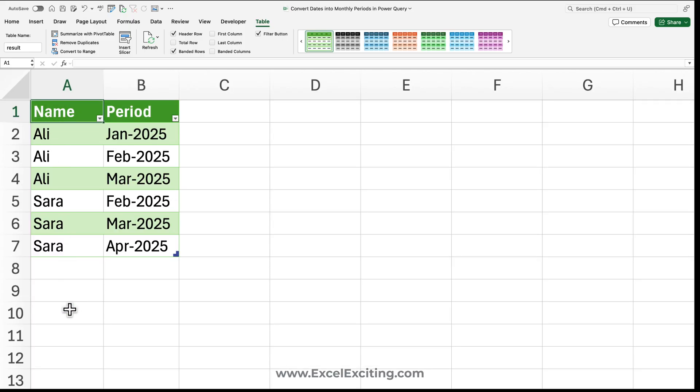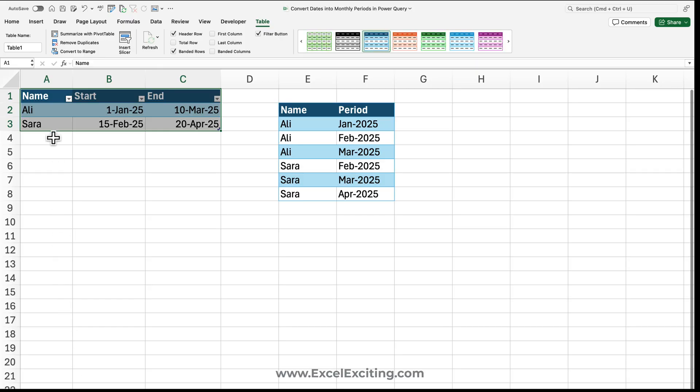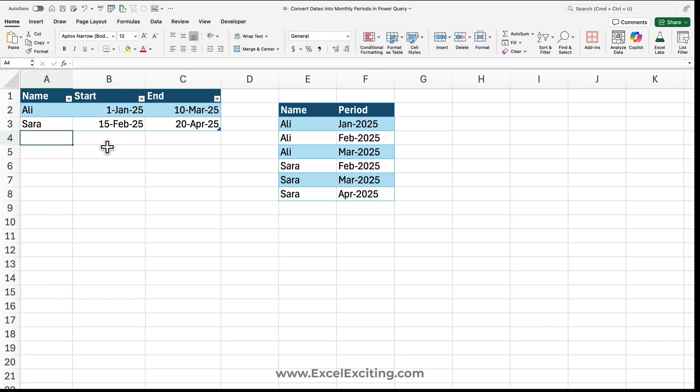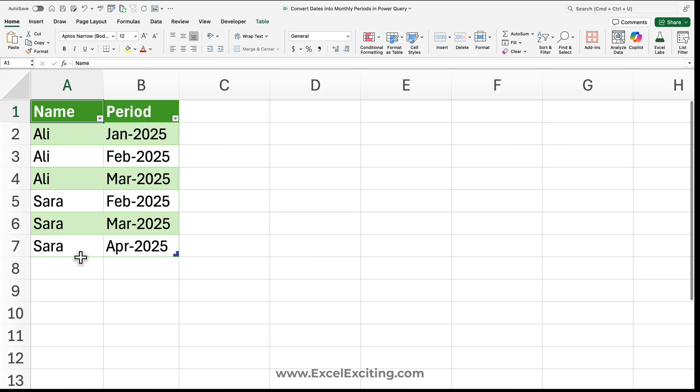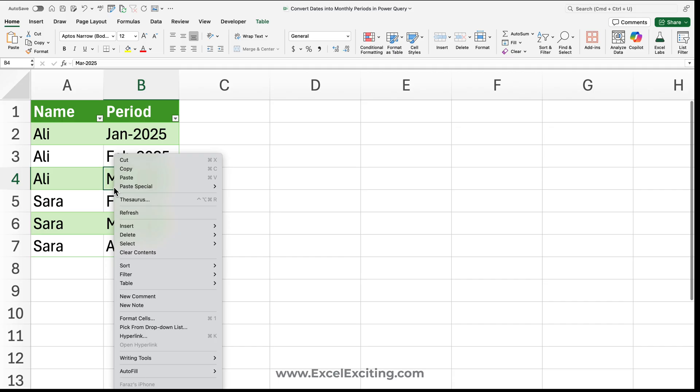So let's go and try to add some more information. Let's call for us, and this will be also from this date to same date range. Let's come here, right-click, and refresh. Perfect!